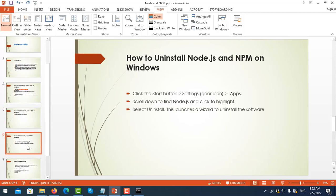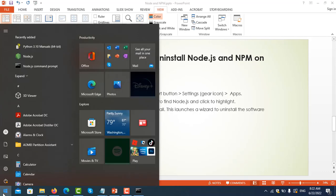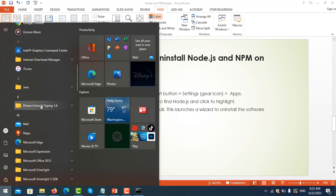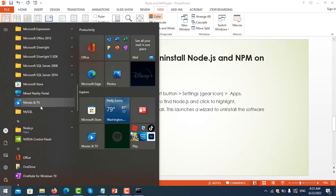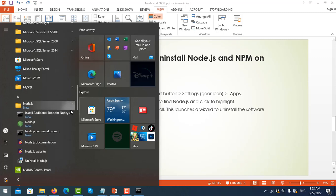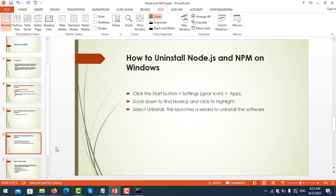Now we move to another step: how to upgrade Node.js. It is very easy - just download a new version and install it and it will upgrade automatically. For uninstalling Node.js, you can go to the Add or Remove Programs section, look for Node.js, click on it, and follow the instructions to uninstall it.